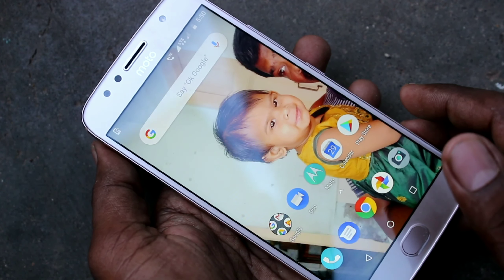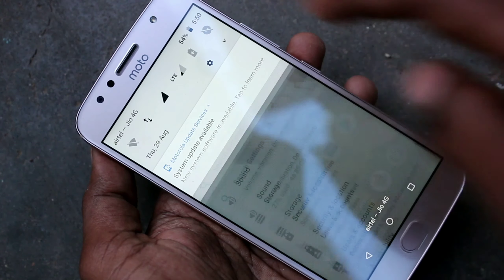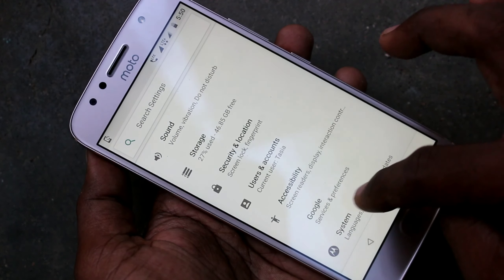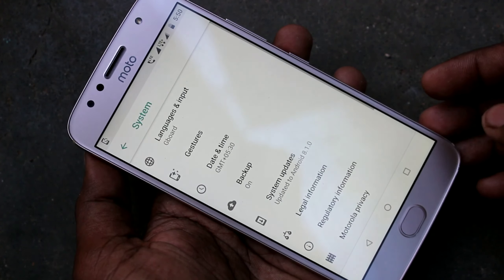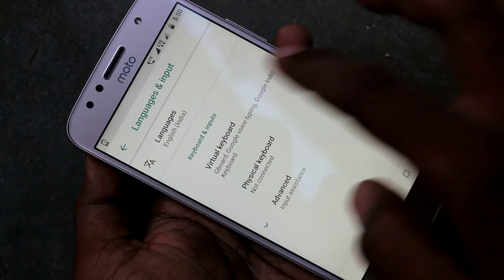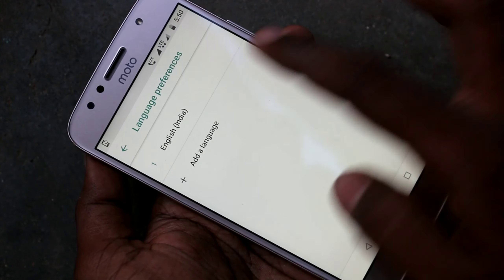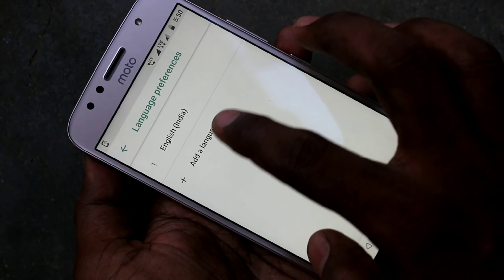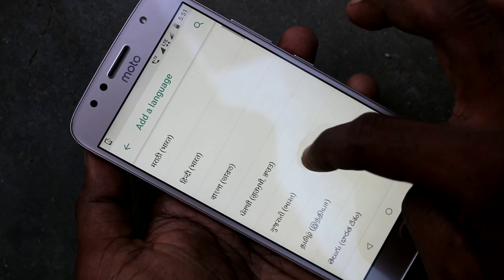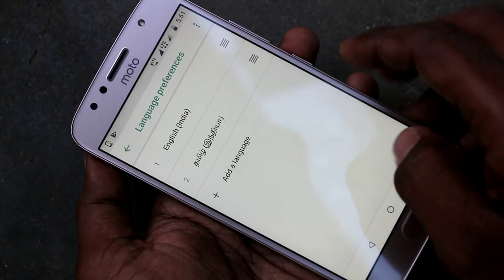First of all, go to Settings in the Moto G5S Plus. Click on Settings, click on System, click on Languages and Input, click on Languages, then click on Add your language. Select the language from the list — here I select Tamil.